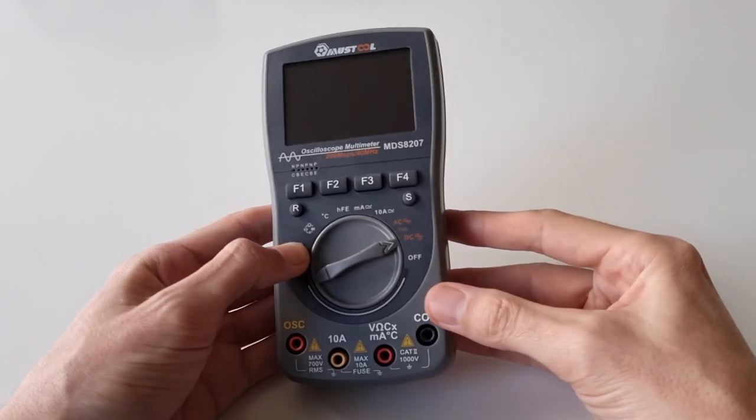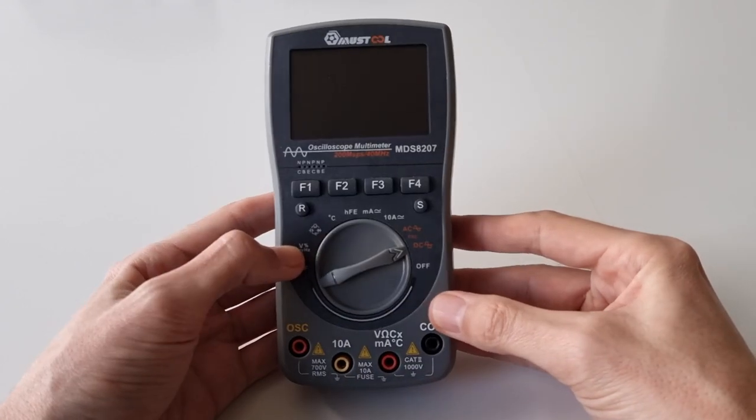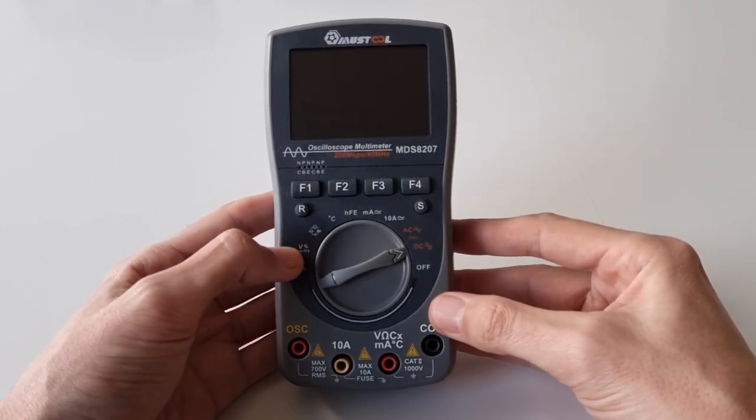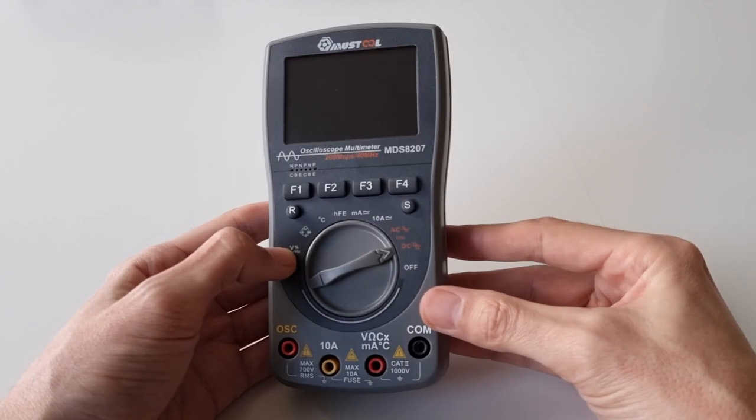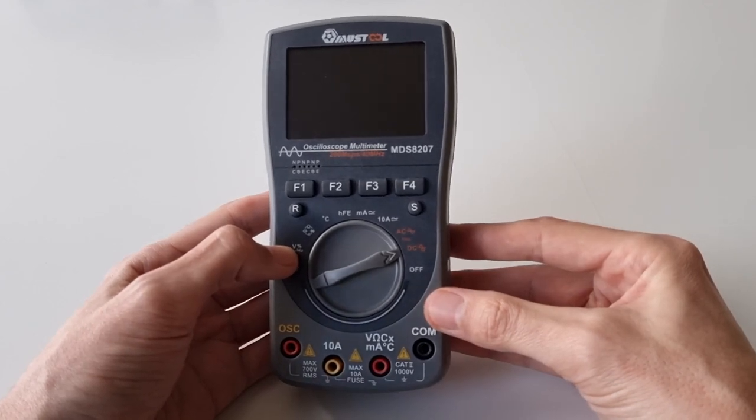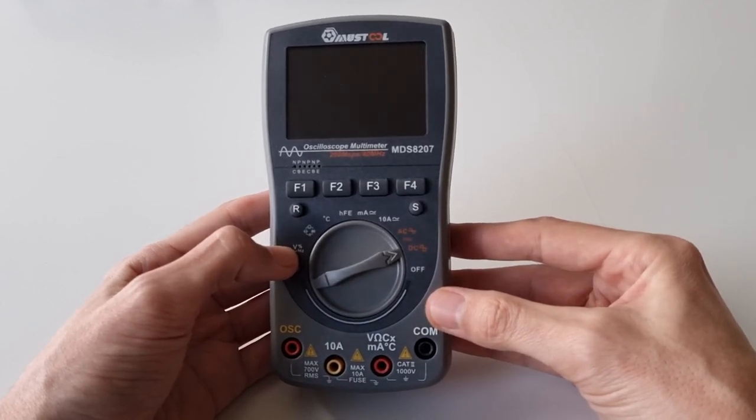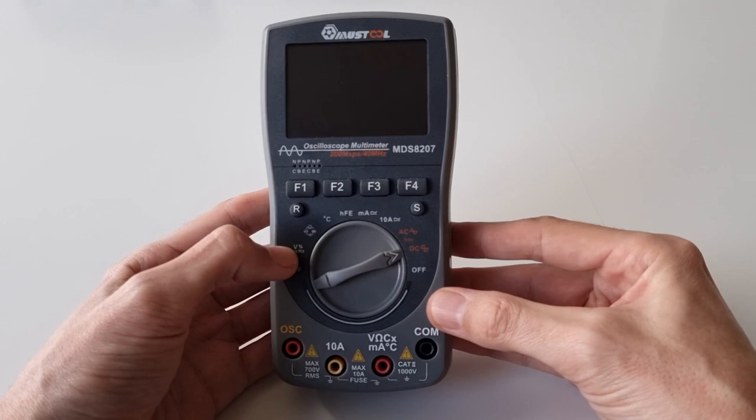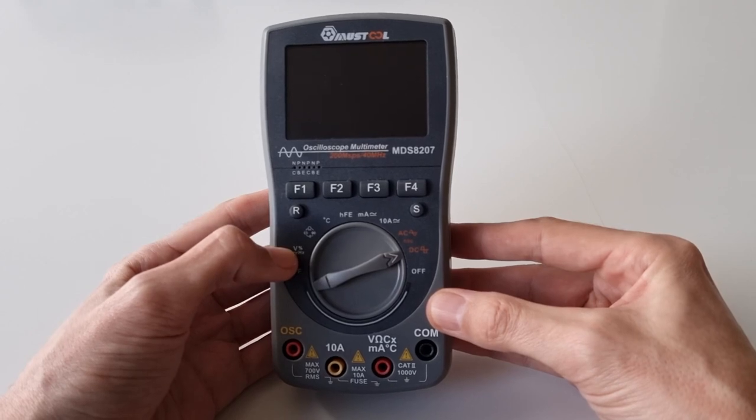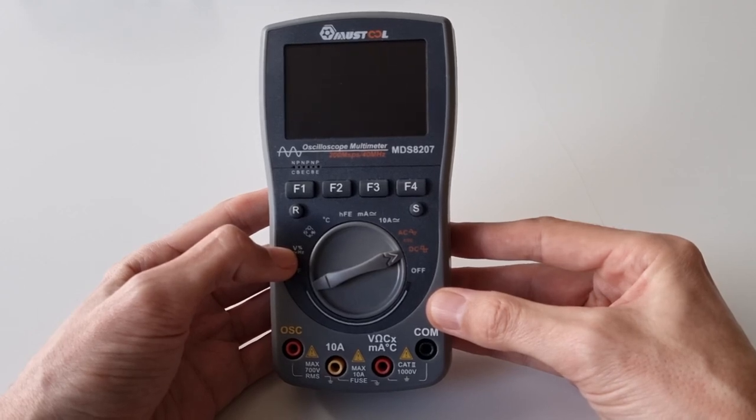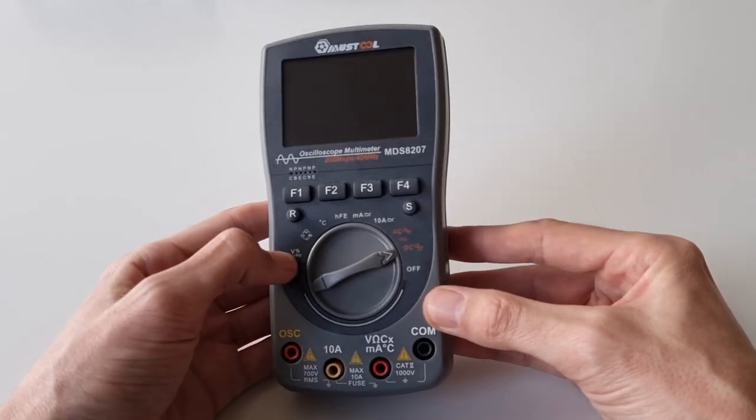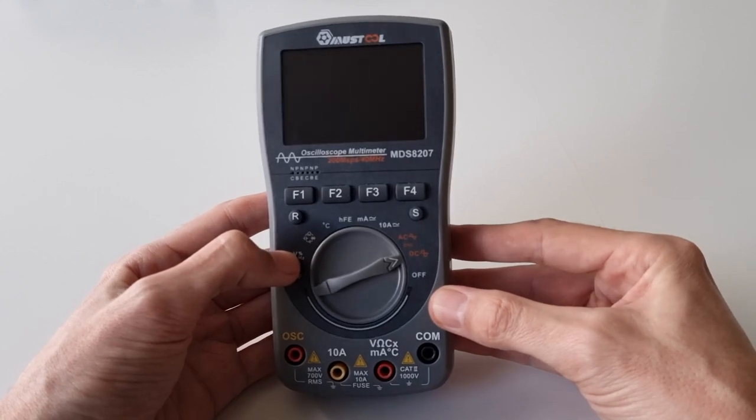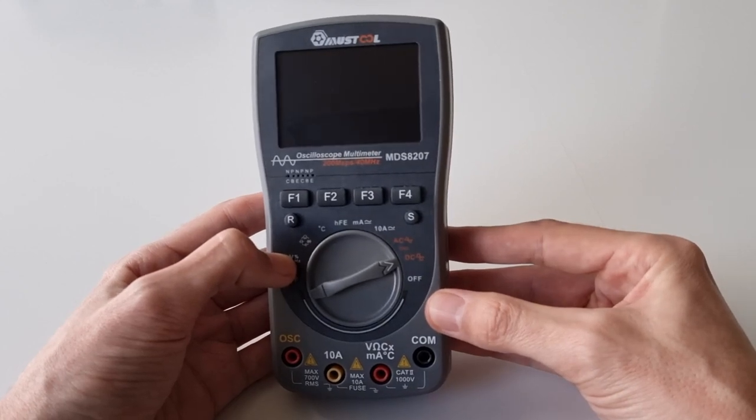A while ago I bought this cheap oscilloscope multimeter and I'm quite happy with it. It allows you to quickly look at the waveform, whether the signal is there or unclean or whatnot, just quickly get an impression of what's going on. This is a great tool to have for that purpose.